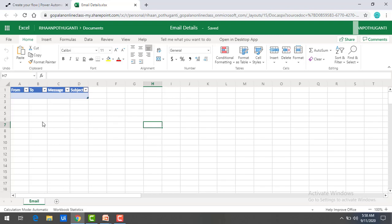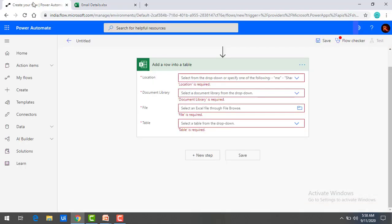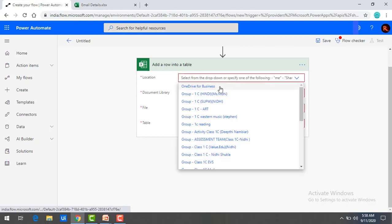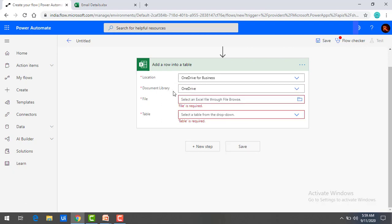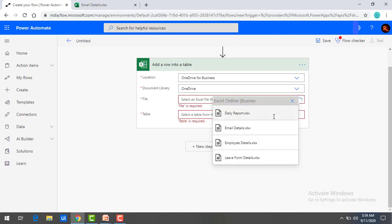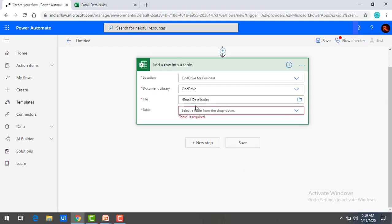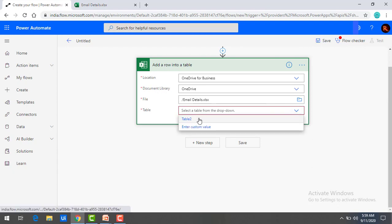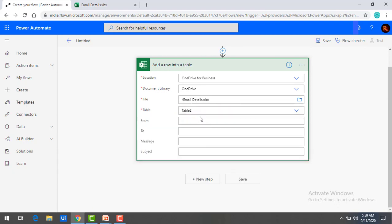I want to insert the details of received emails into these columns. Going back to the flow, I'm going to give the location as OneDrive for Business. I'll select the document library as OneDrive, and for the file, when you browse using show picker, you will find email details — select that. The table name, when you drop down, shows table two. Once I select table two, I get all the columns: from, to, message, and subject.